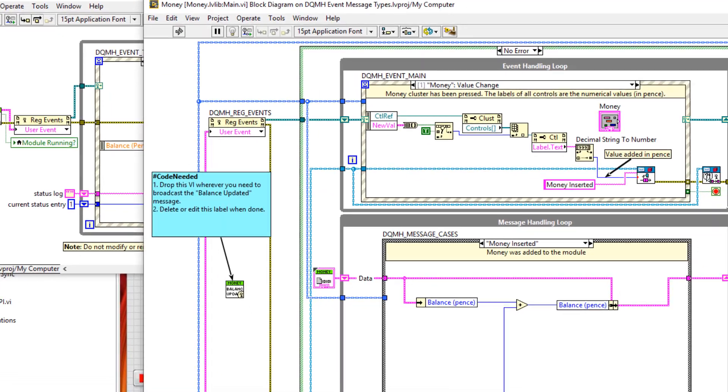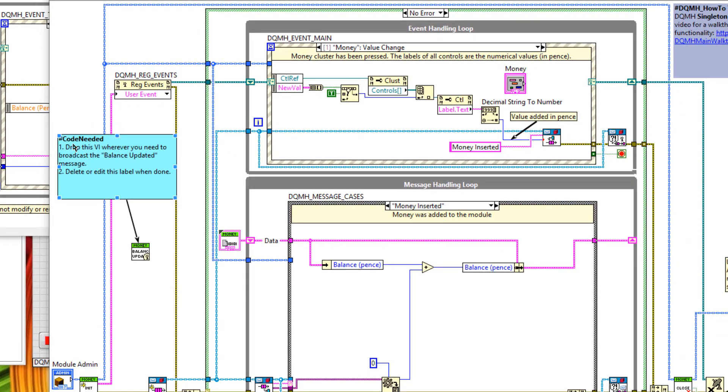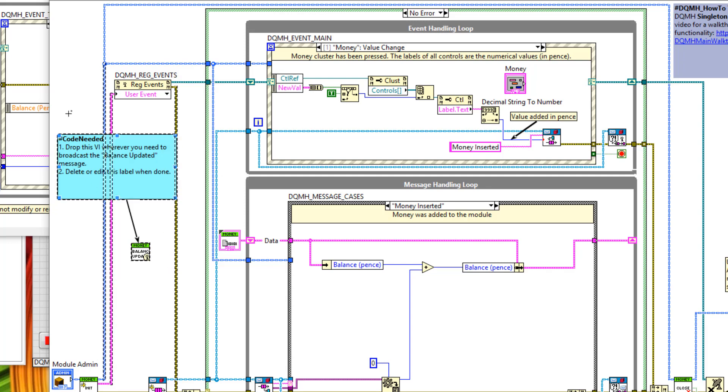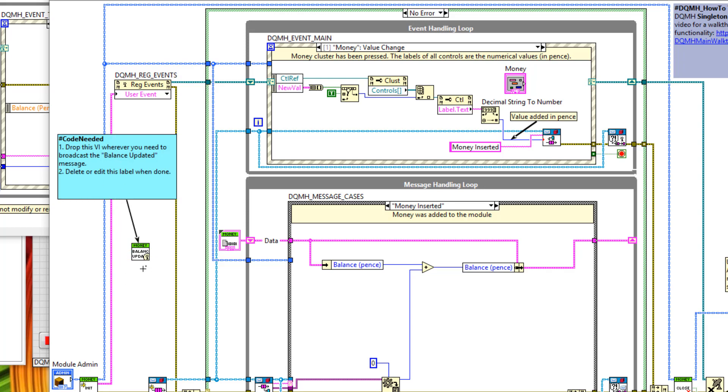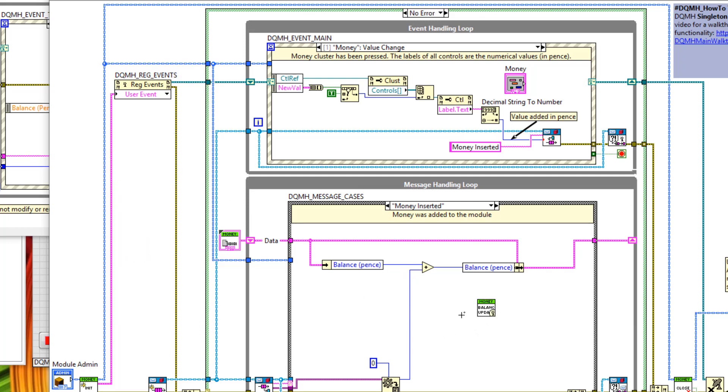If I go to my modules block diagram, notice how this here has been scripted for us and it says code needed, drop this VI wherever you need to broadcast the balance updated message, delete when done. So let's drag the money updated VI into the money inserted case where we're updating the balance. Then we'll wire up the updated balance and save.